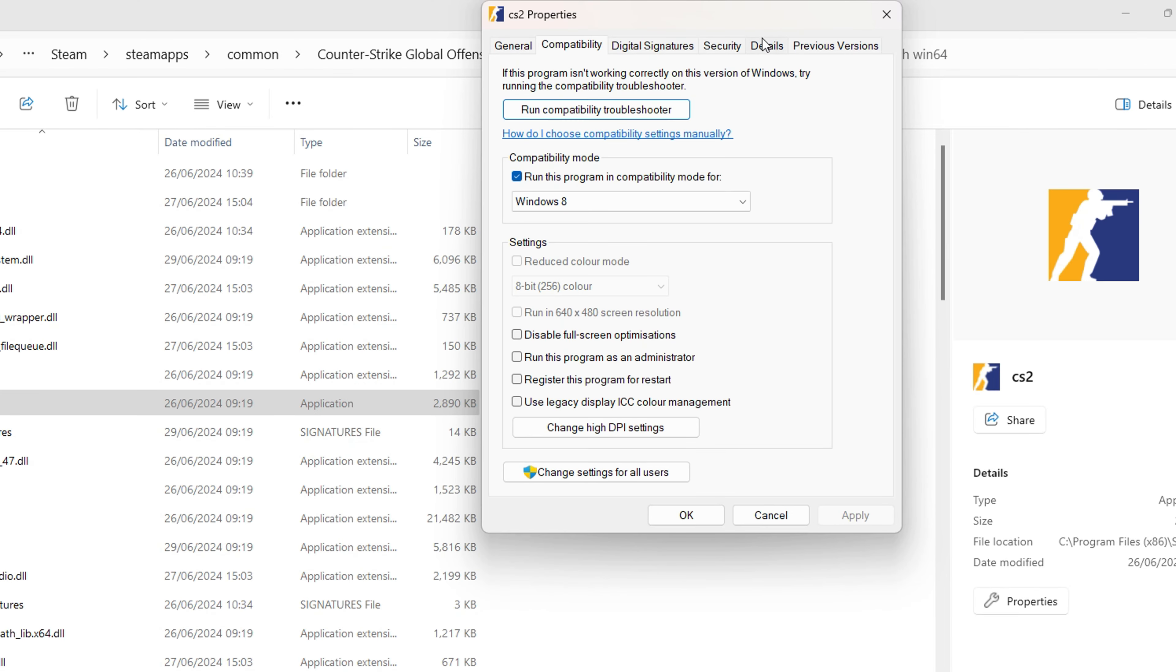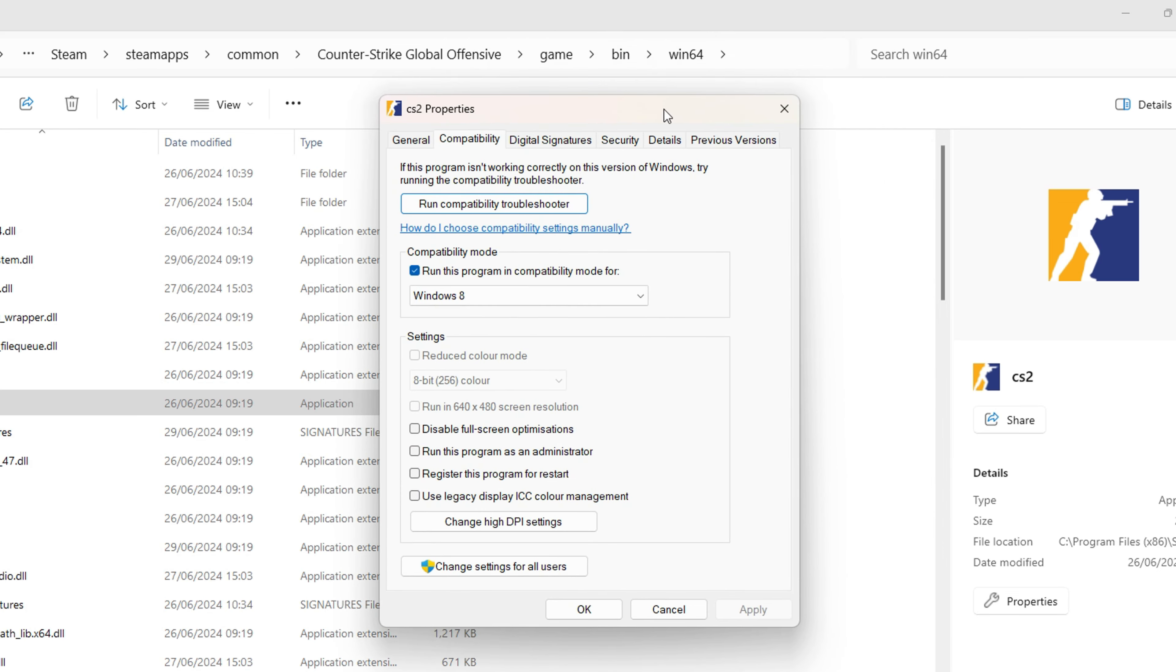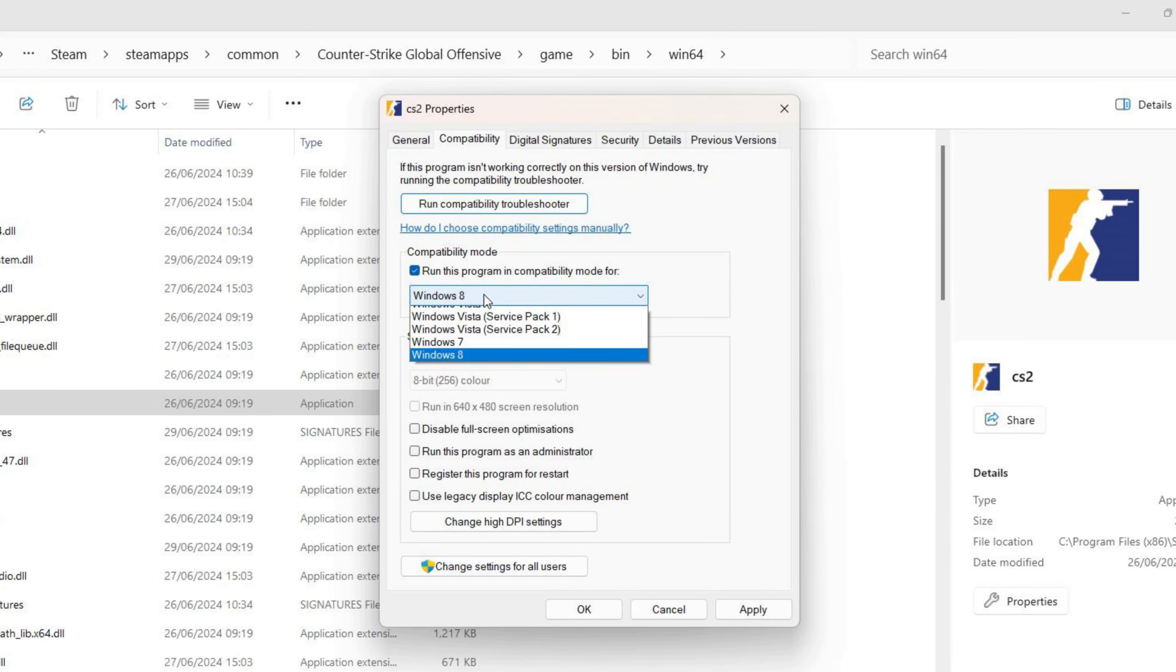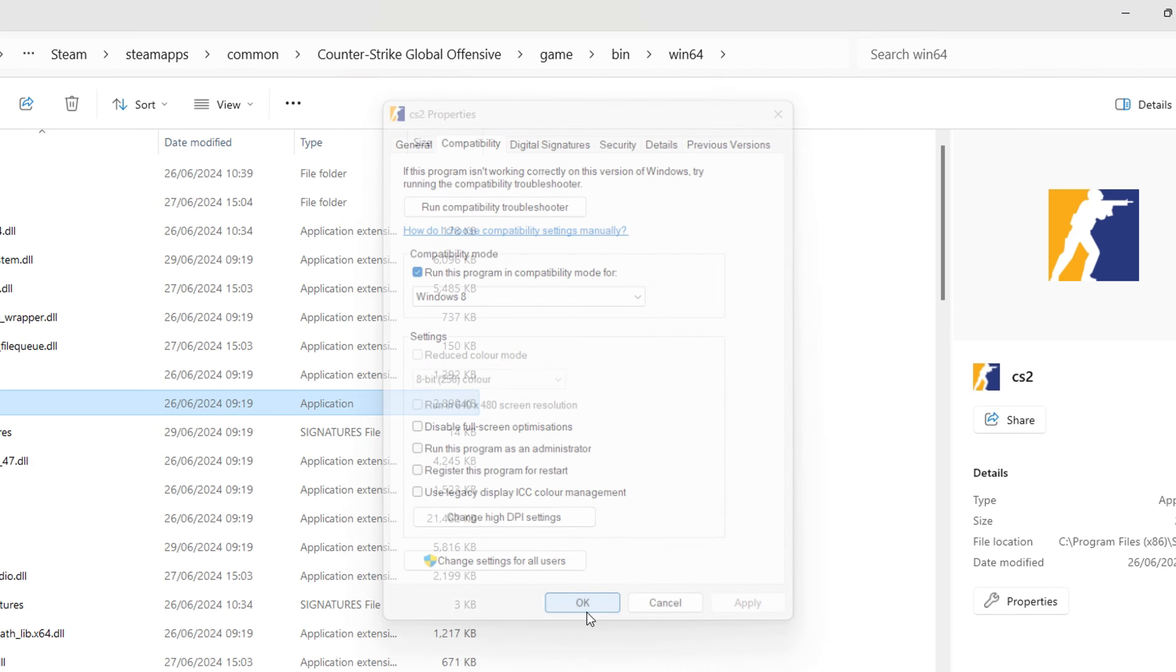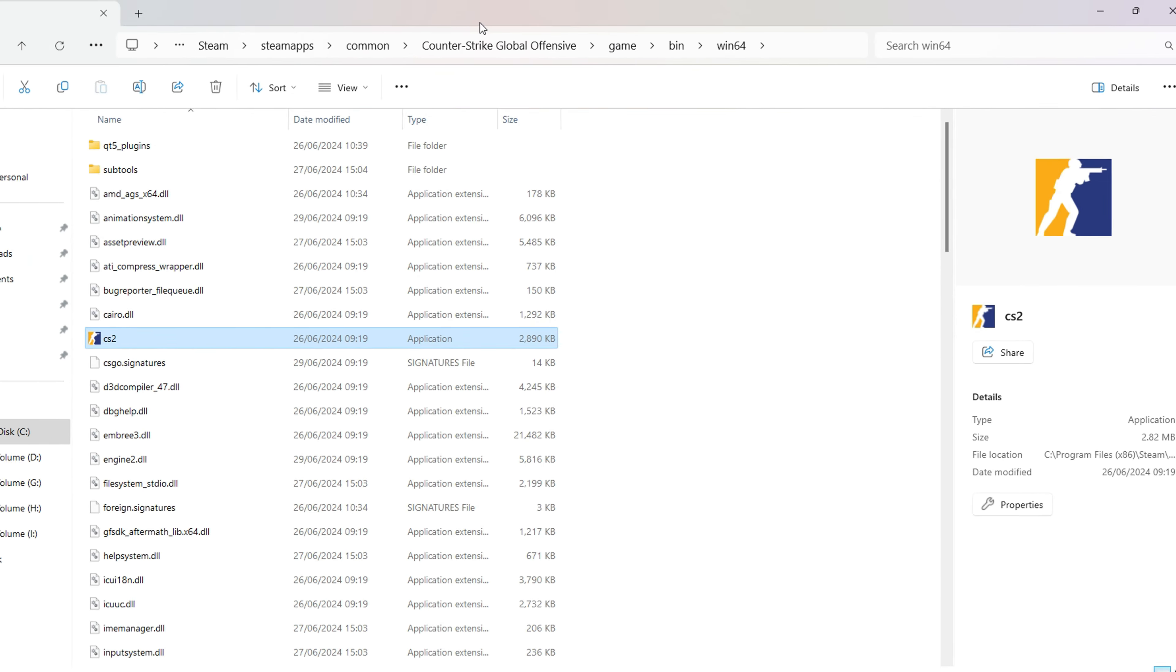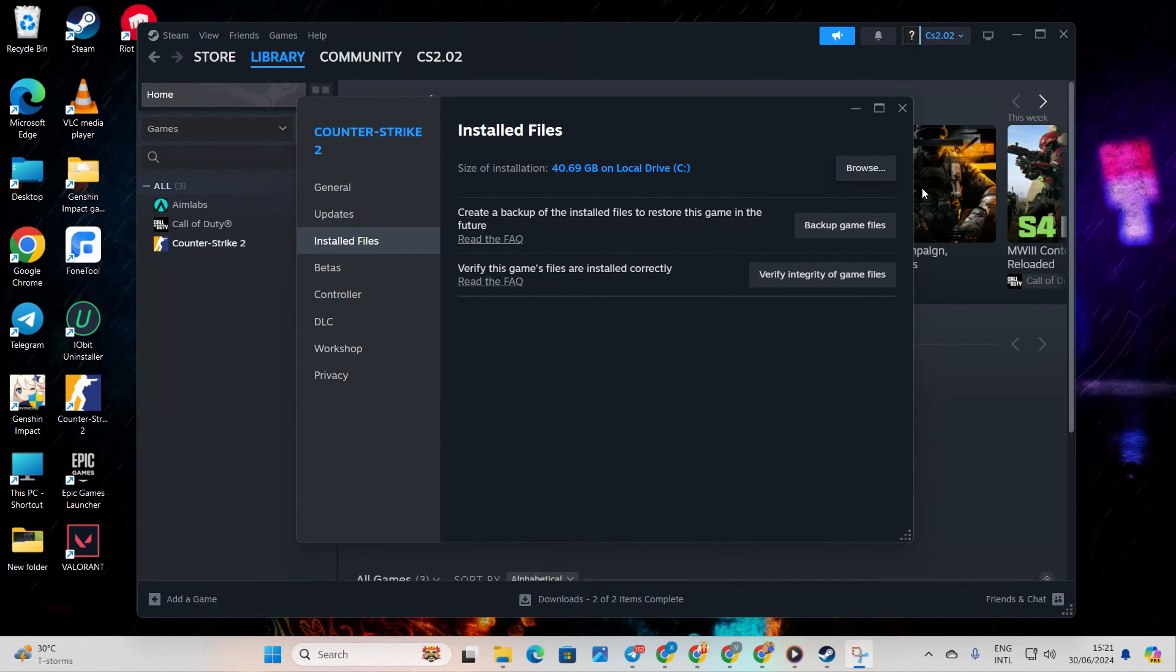Then switch to the Compatibility tab. Tick the Run This Program in Compatibility Mode box. Finally, click Apply and then OK to save these changes. Now check if the issue is resolved.